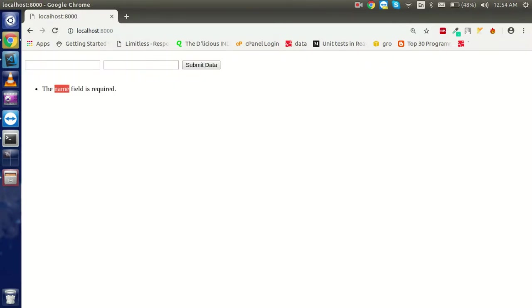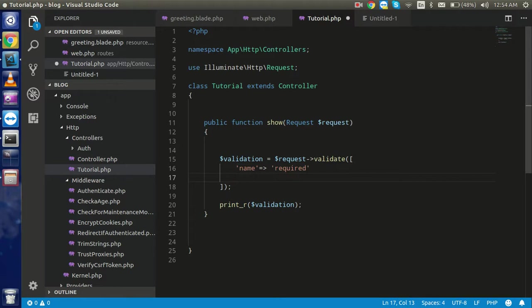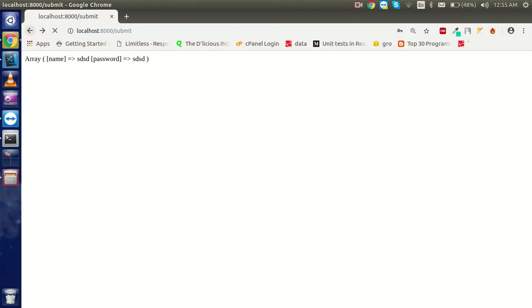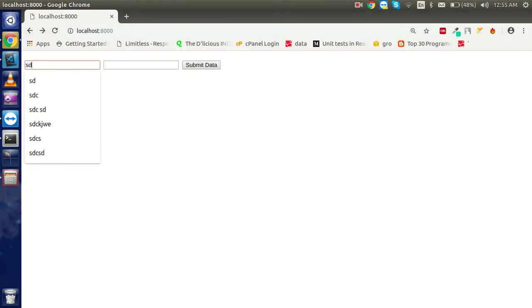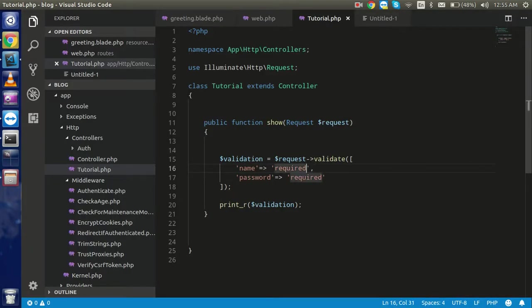Now you can see 'The name field is required' because we put the required rule. If I also add required for the password field, it will ask for the password too. If I fill in both fields it will submit the form successfully. If only one is filled, it will show the error message for the empty field.